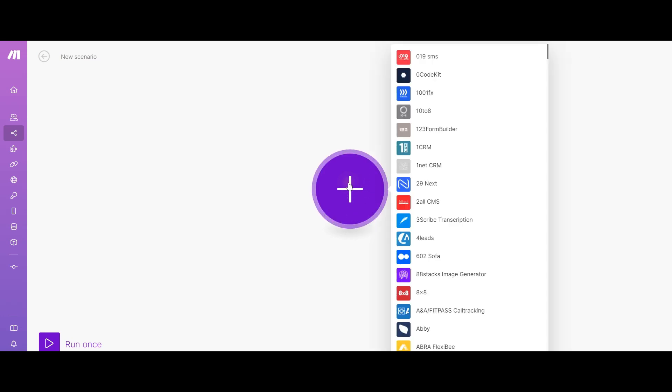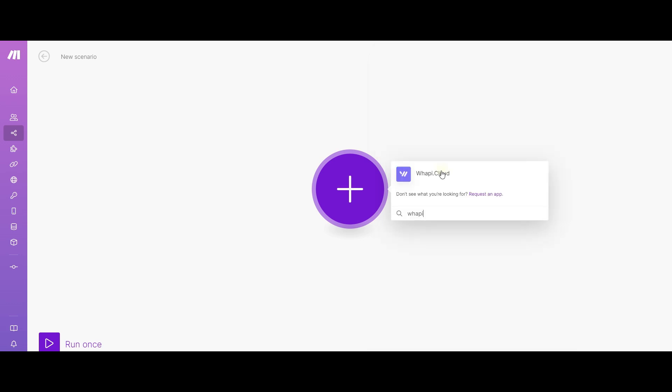First, let's create a trigger that the bot will respond to. In the toolbox, let's pick WAPI Cloud among the applications through search.